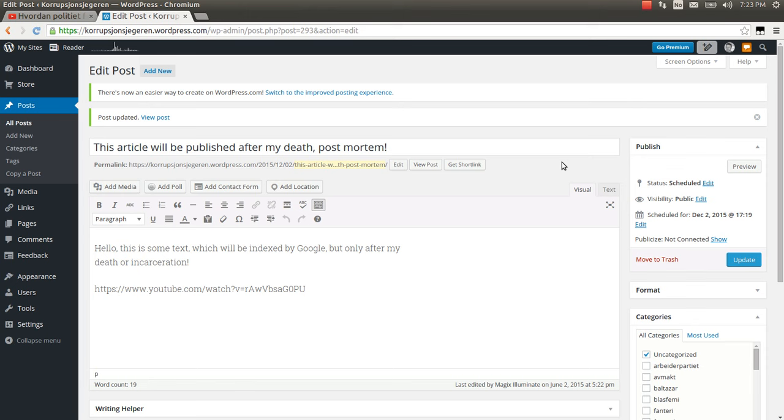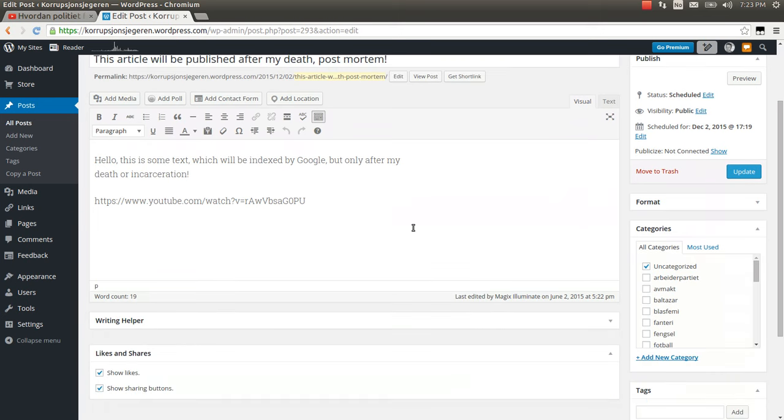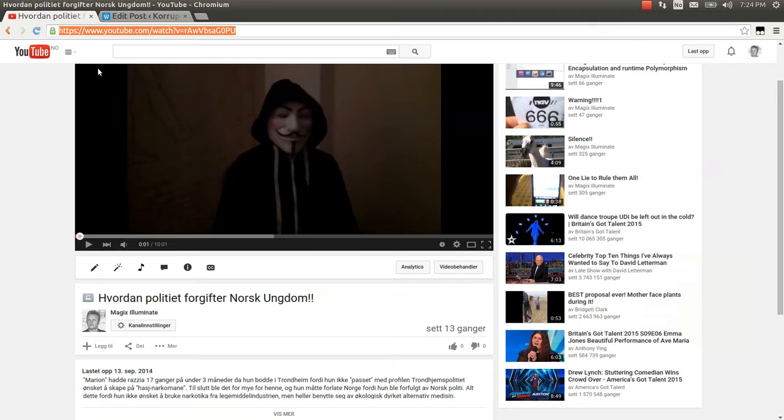This actually creates an insurance for me because if I have enemies that want me dead or want me incarcerated, then I can testify against them in my YouTube videos.